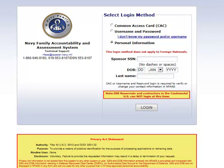Keep in mind, however, if you use the limited access login method, you will not be able to access everything in NFAS. You will only be able to view the page that shows you the sponsor's contact information. You will not have the ability to update information for family members, complete a needs assessment, or look at any of the reference information that is available in NFAS.